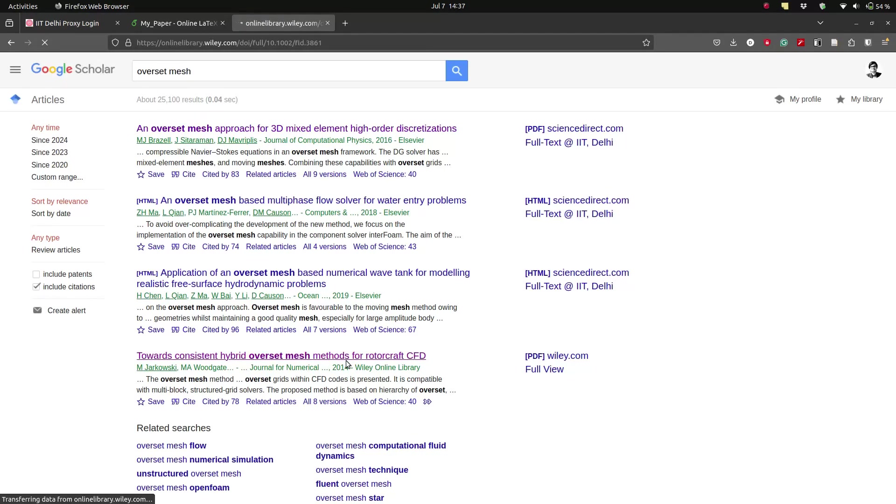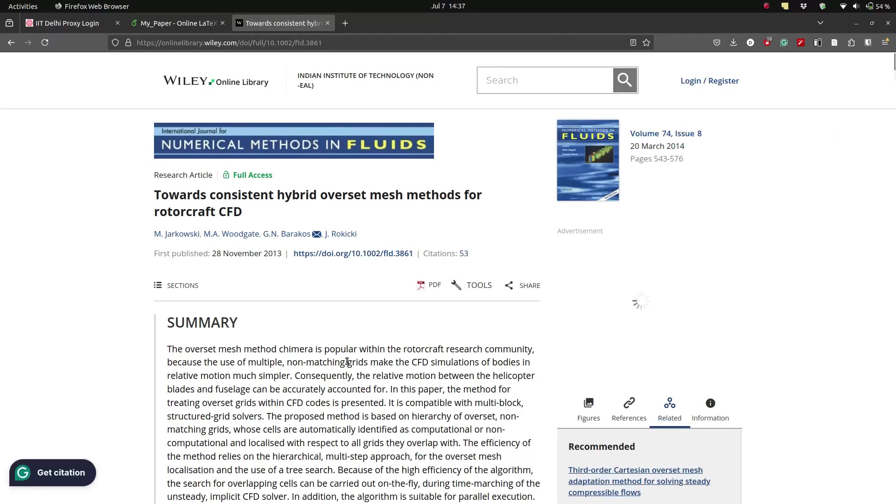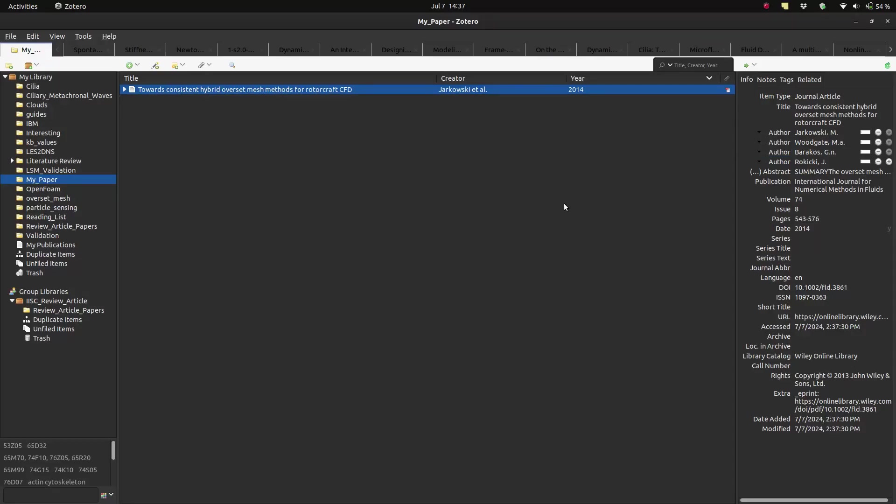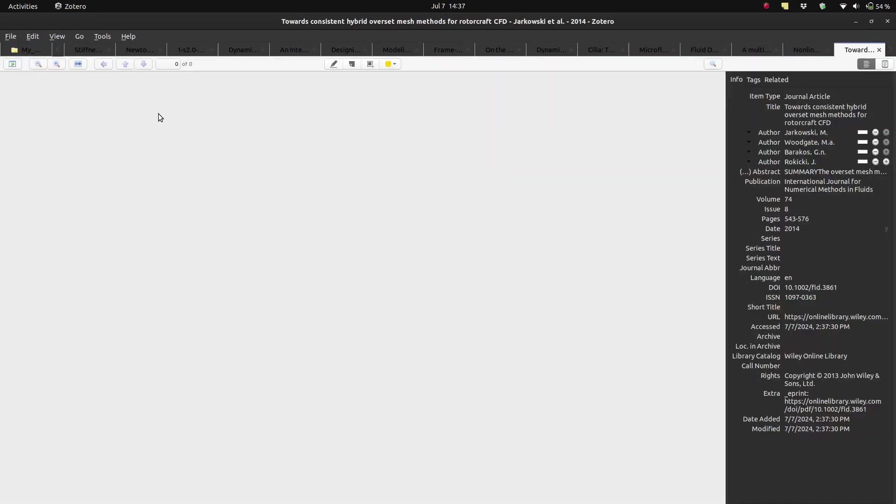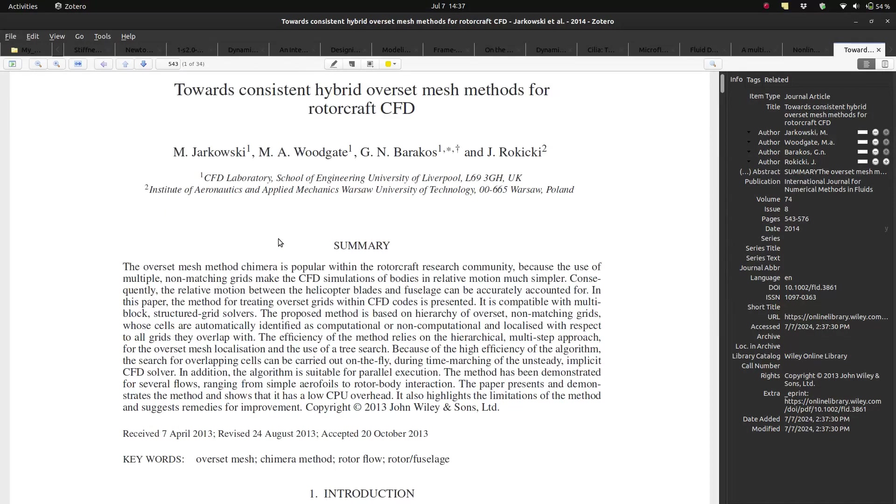That opens up the paper link and then I use the Zotero extension to save the paper to my Zotero account. That does that and then I open up Zotero on my laptop and the PDF shows up there. Then I can read the PDF here.